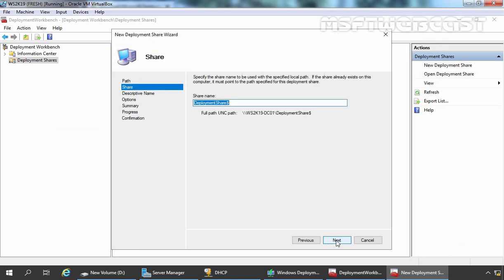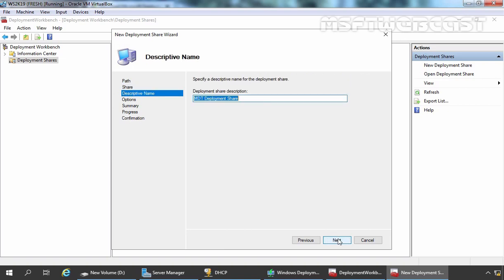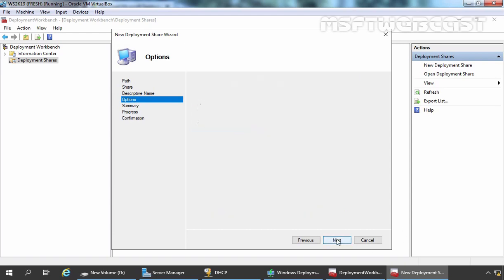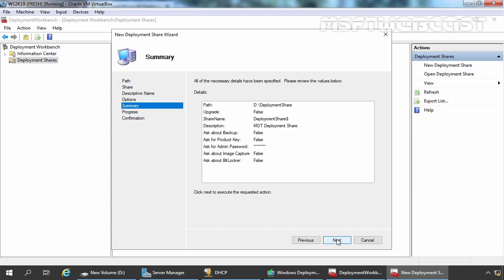This will be the share name and here you can verify the dollar symbol is there at the end of the share name that means this will be a hidden share. Let's click on Next. Here you can specify the description for your share folder so you can easily identify it. I am going to clear all the checkboxes and click on Next.